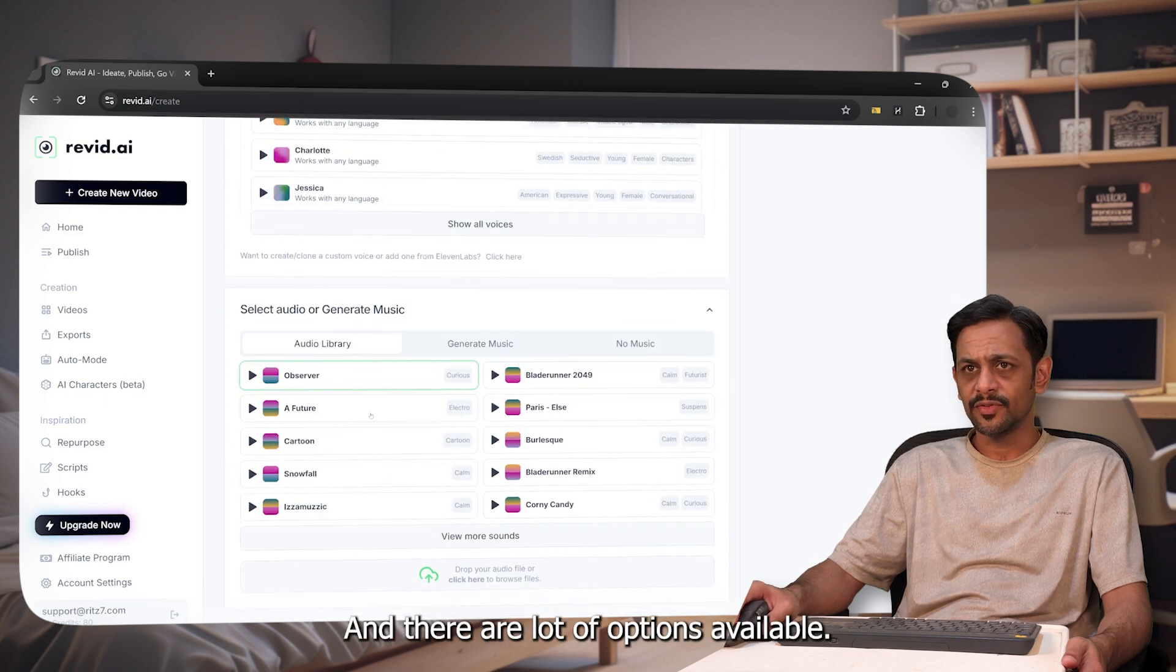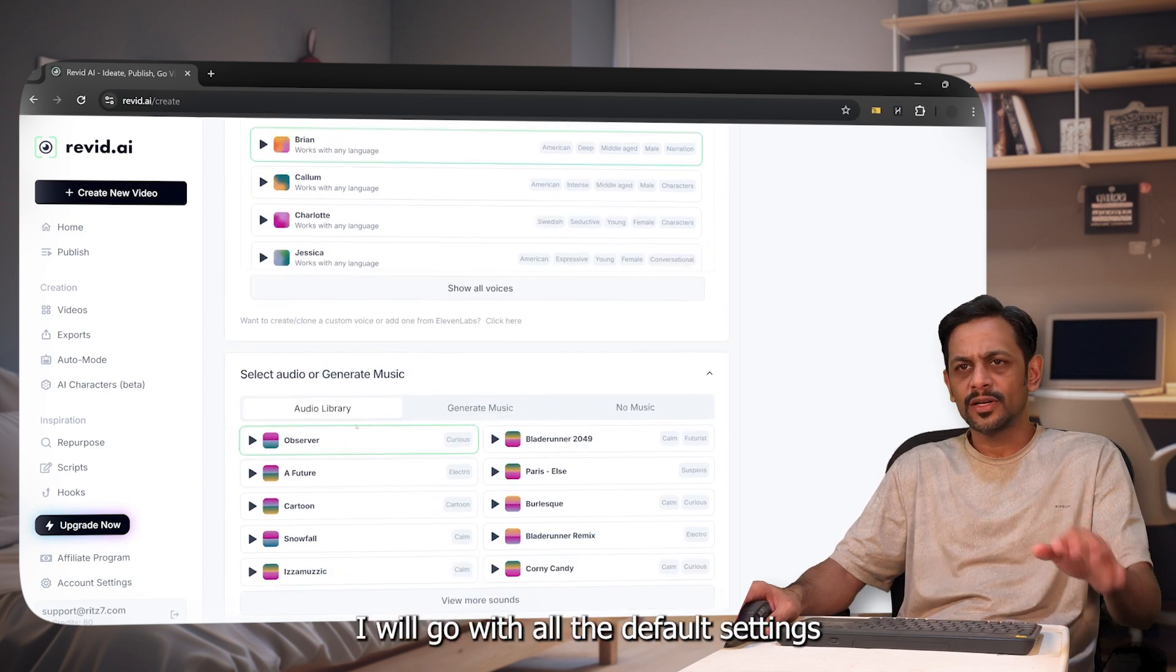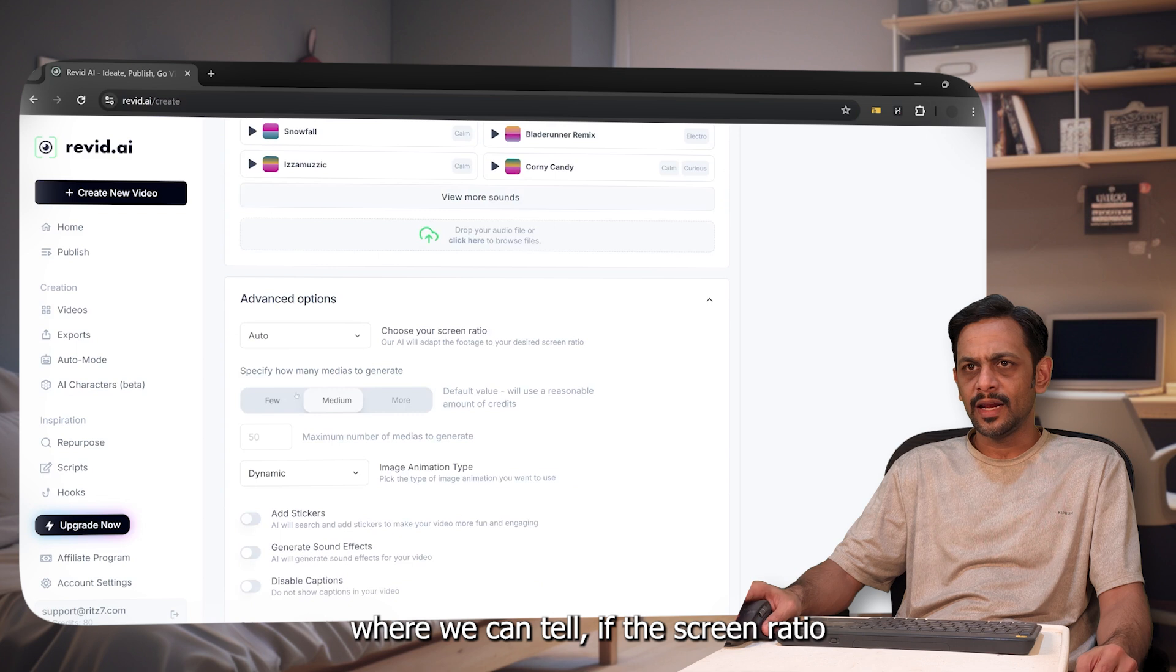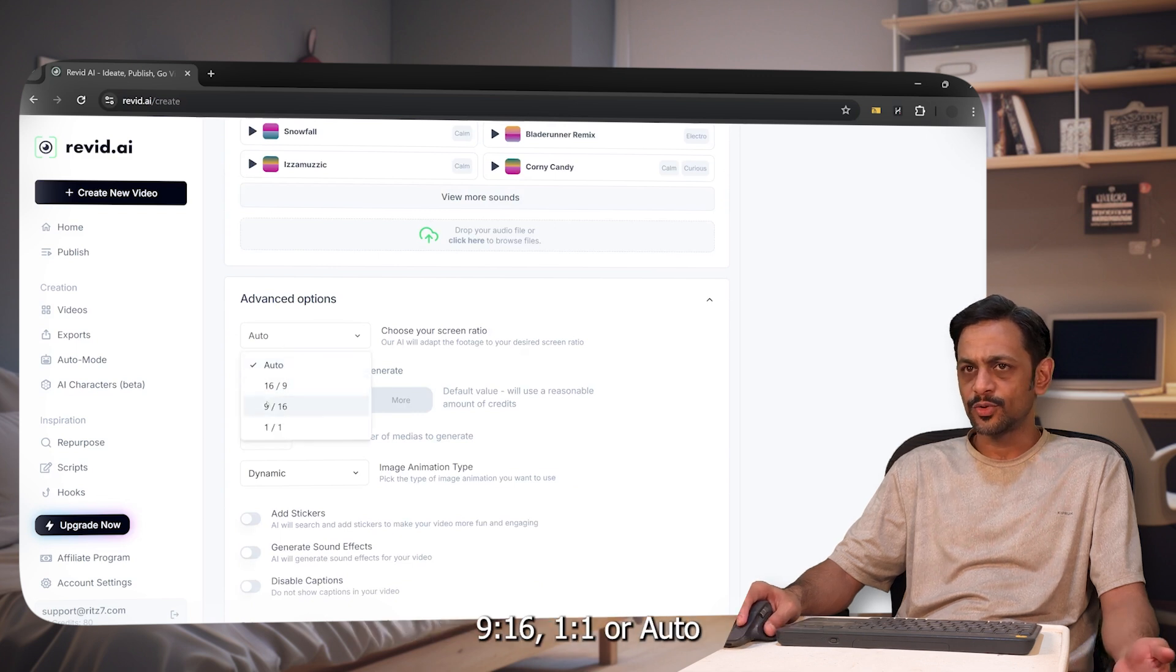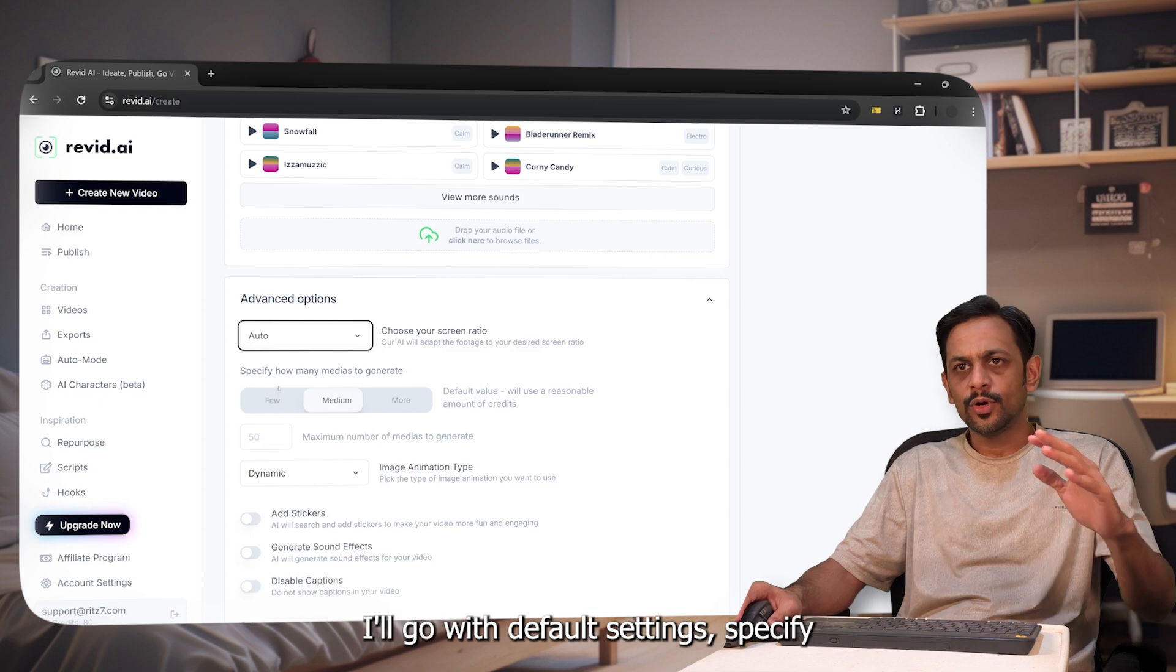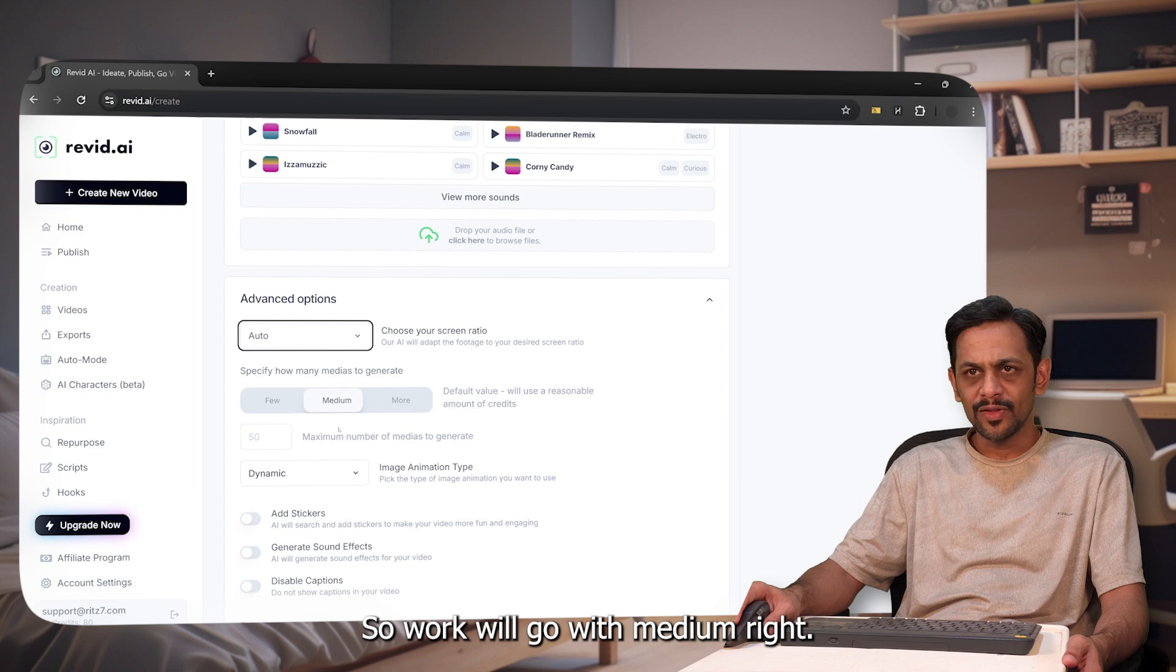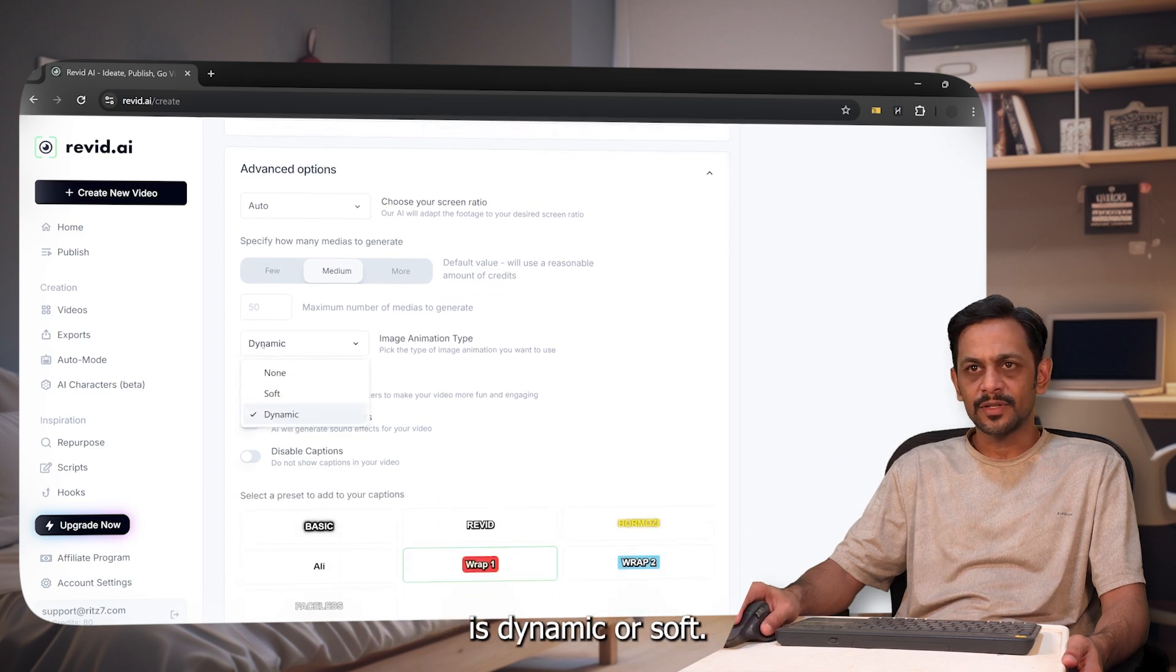I'll go with all the default settings for now. We have advanced option where we can tell if the screen ratio needs to be 16:9, or 9:16, 1:1, or auto. Like I mentioned, I'll go with default settings. Specify how many medias to generate, like few, medium, or more. We'll go with medium.